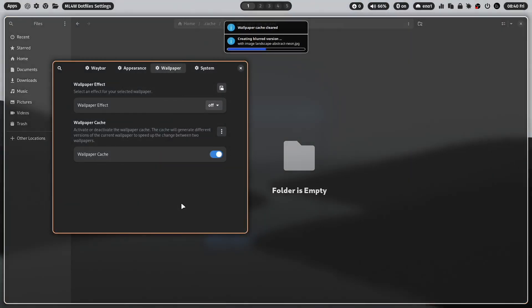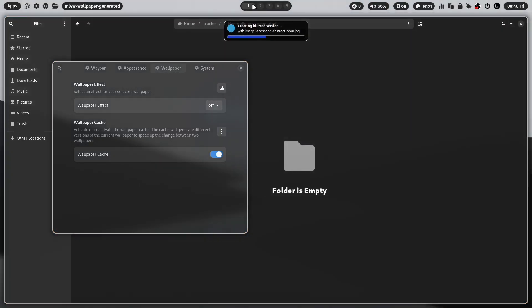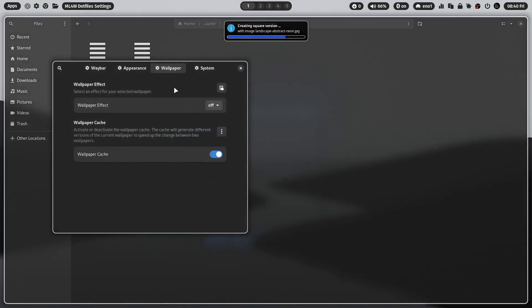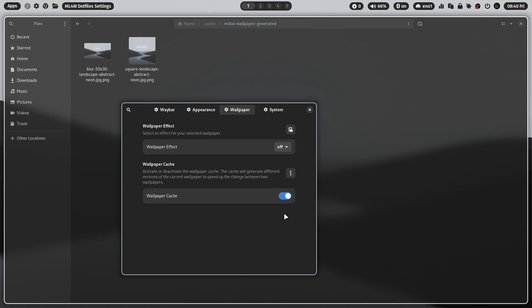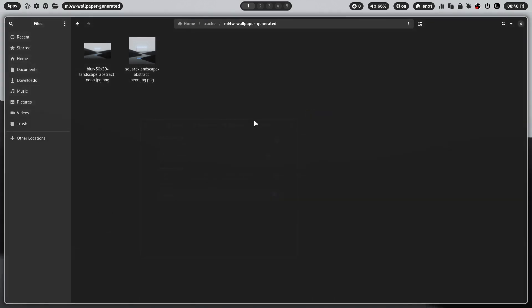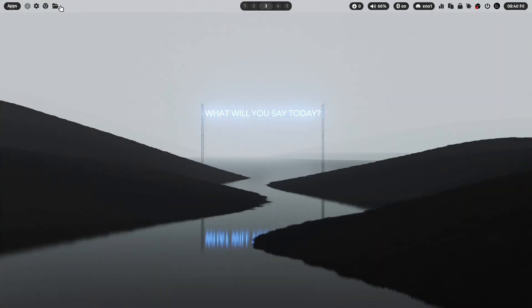Next time you change a wallpaper, the new versions will be generated for you in the background. But you can also completely disable the wallpaper cache with that button. Let's keep it on for now because I want to show you that this also works with wallpaper effects.